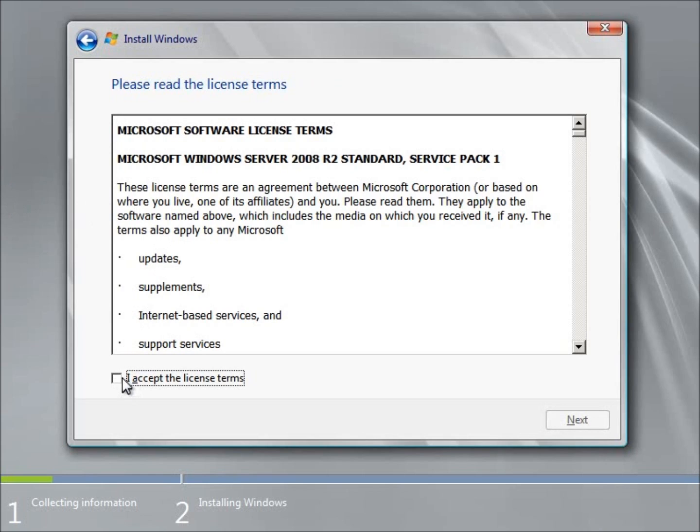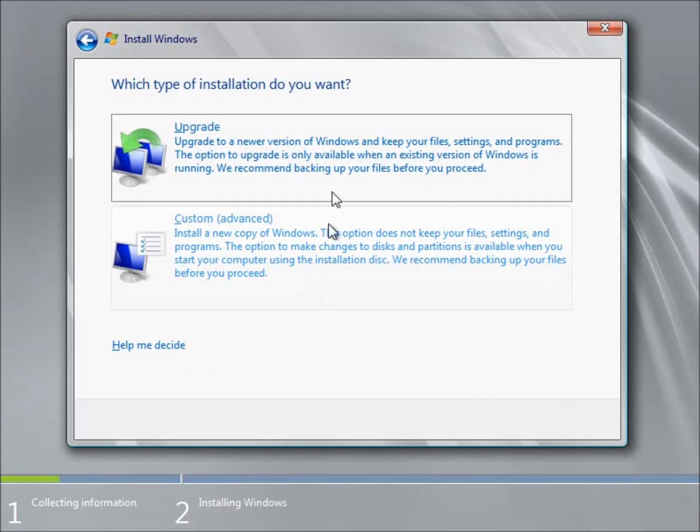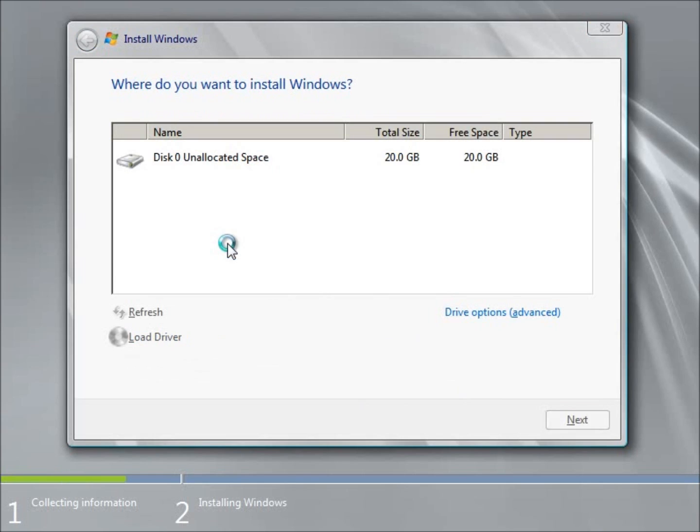And I'm going to go ahead and accept the license agreement. And now the option I want to choose here is the custom.